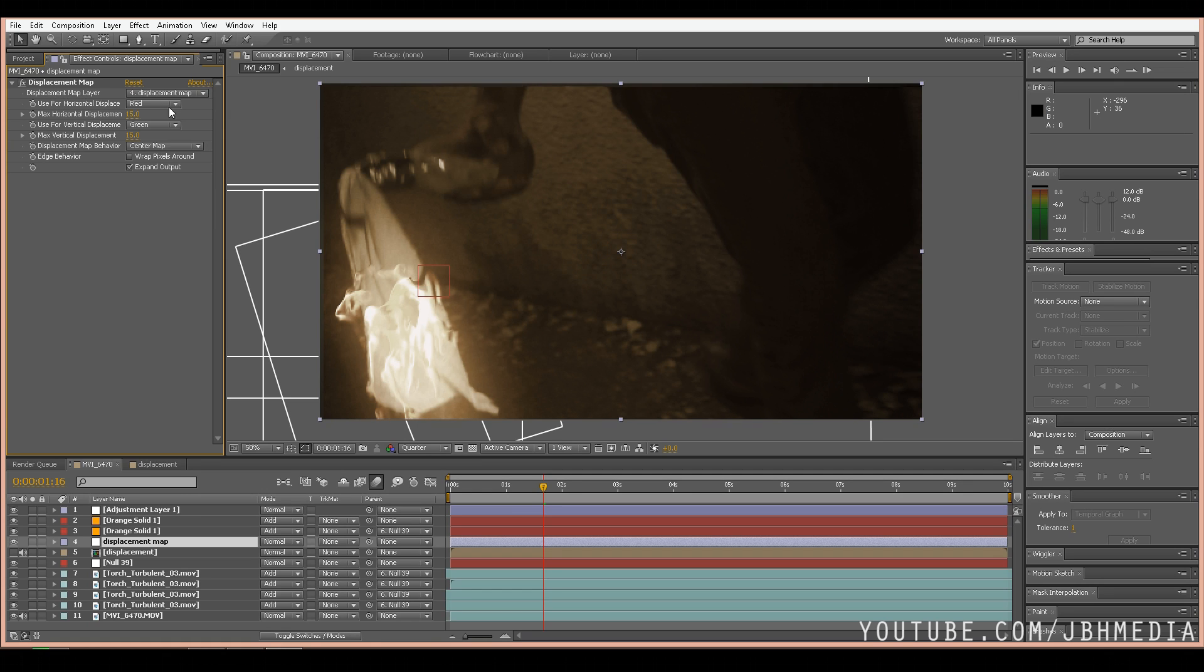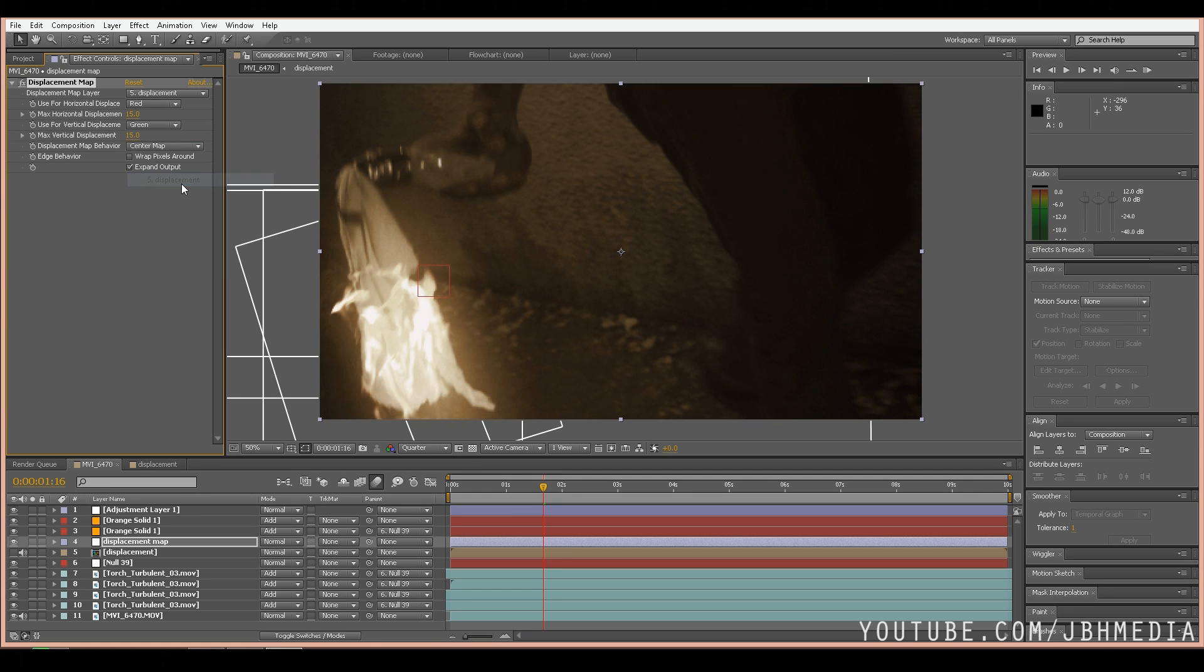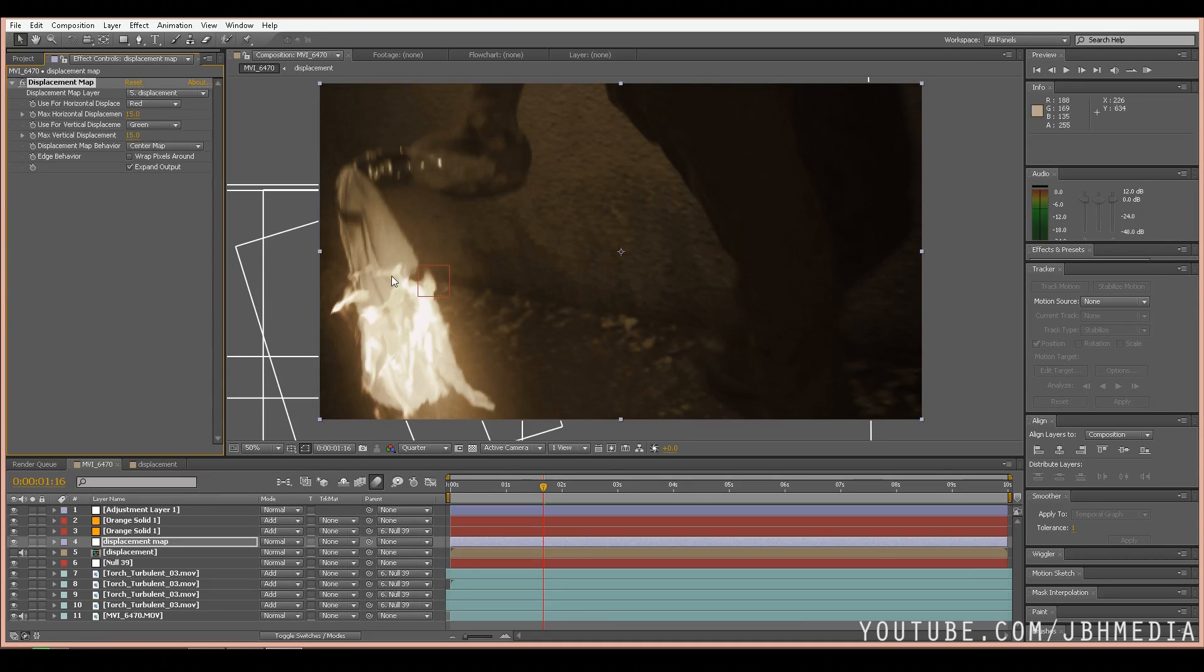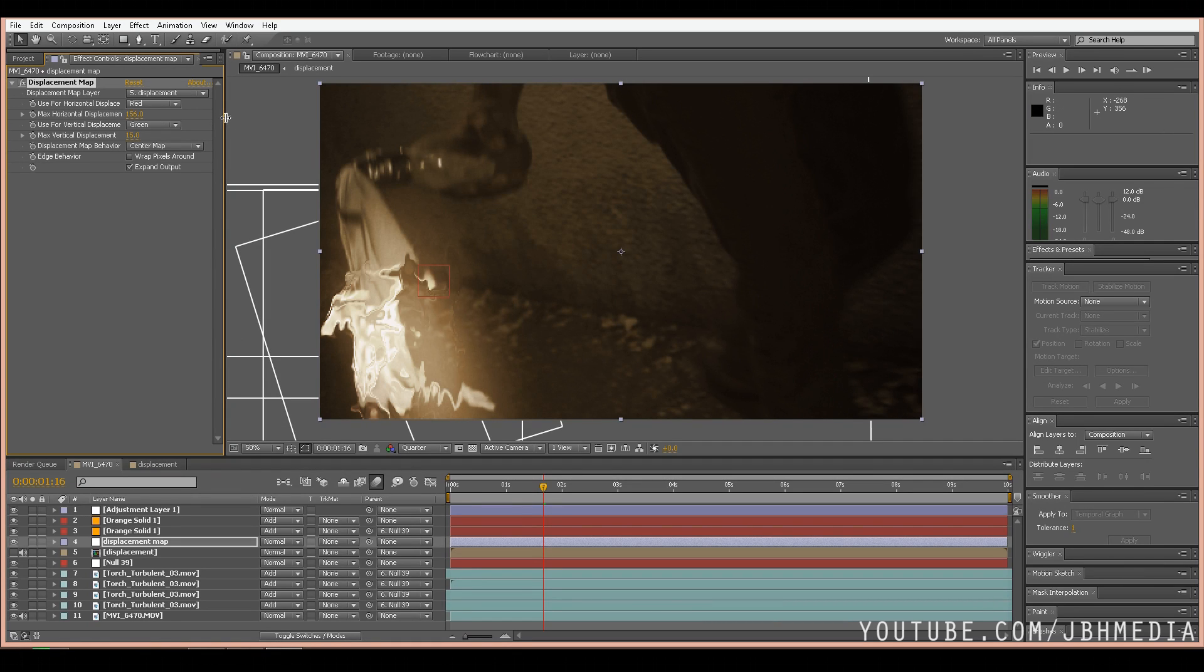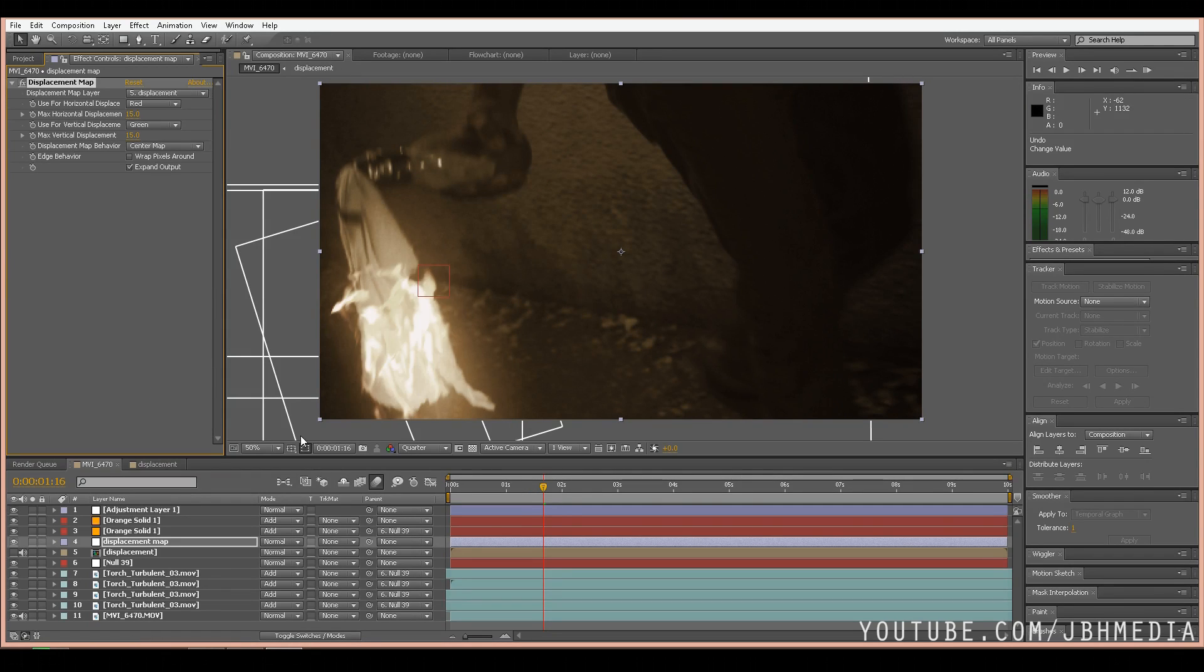Let's change the displacement map layer to displacement which is our pre-comp right here. And now what it's doing is it's actually using the displacement map pre-composition of the fire we created to create that heat distortion. As you can see if we increase the horizontal displacement it's using that fire pattern to distort everything below that adjustment layer.